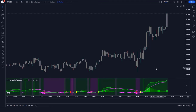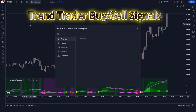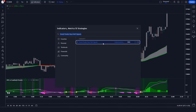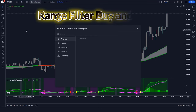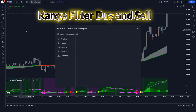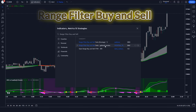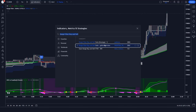After that we have to apply another indicator on the chart. We will search 'Trend Trader Buy Sell Signals' in the search box of TradingView, then click on the 'Trend Trader Buy Sell Signals' option. Then we apply one more indicator: search 'Range Filter Buy and Sell' and click on the 'Range Filter Buy and Sell 5-minute' option.